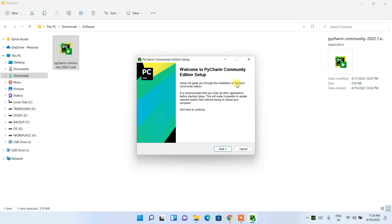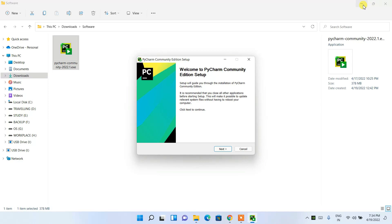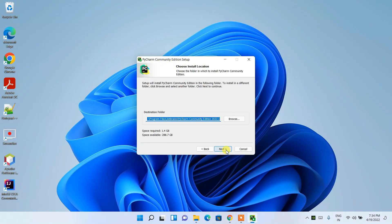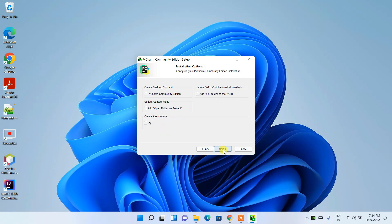The PyCharm Community Edition setup window has opened. Minimize the downloads directory, then click Next. This shows the installation destination folder — keep all defaults and click Next.